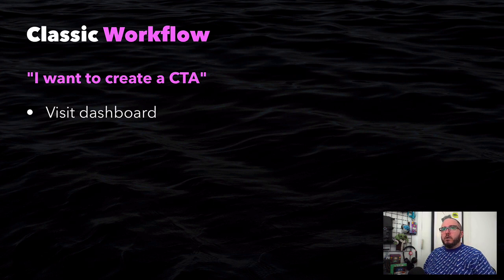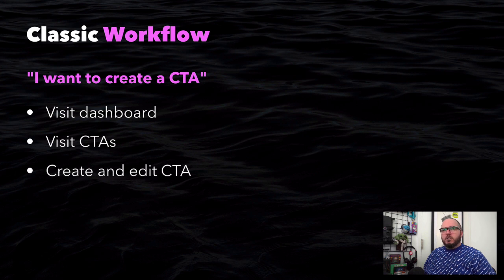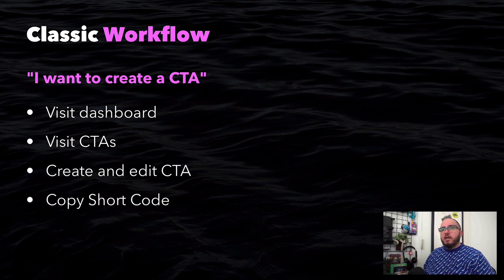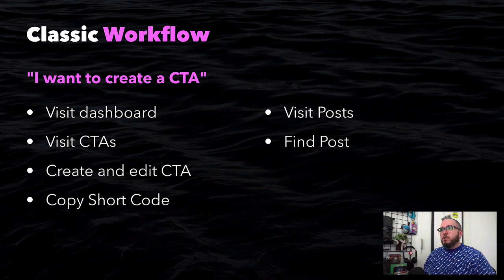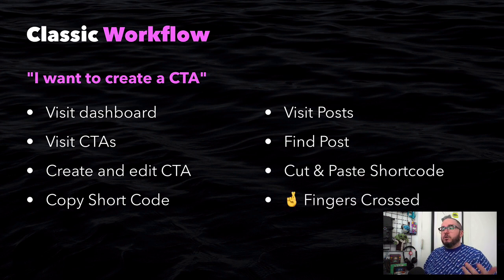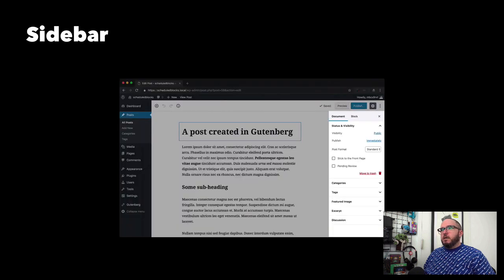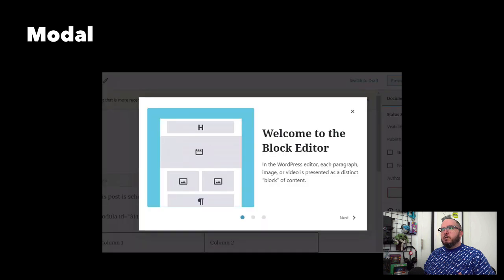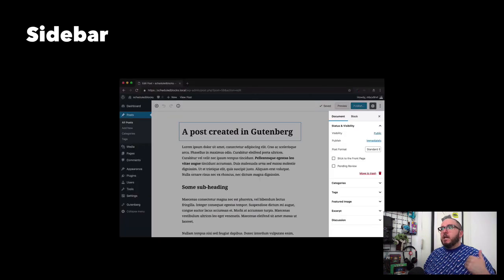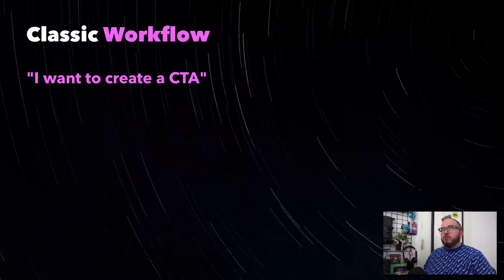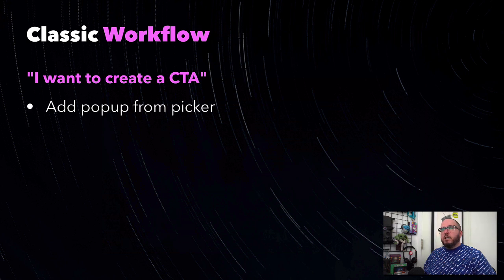This is the classic workflow with Gutenberg. I want to create a CTA: visit the dashboard, visit the CTAs custom post type, create and edit a CTA, copy your shortcode, visit posts, find the post you wanted the shortcode in, cut and paste the shortcode, and then fingers crossed it looks like you expected. After Gutenberg, we have blocks. I go to the interface, click the plus symbol, and simply add the block. A modal pops up — we can use that modal or a sidebar to allow controls without the person having to jump around. They can do it all inside that singular post without ever leaving the editor. The new workflow: I want to create a CTA, add from picker, fill in the fields, rock on. It's that easy.